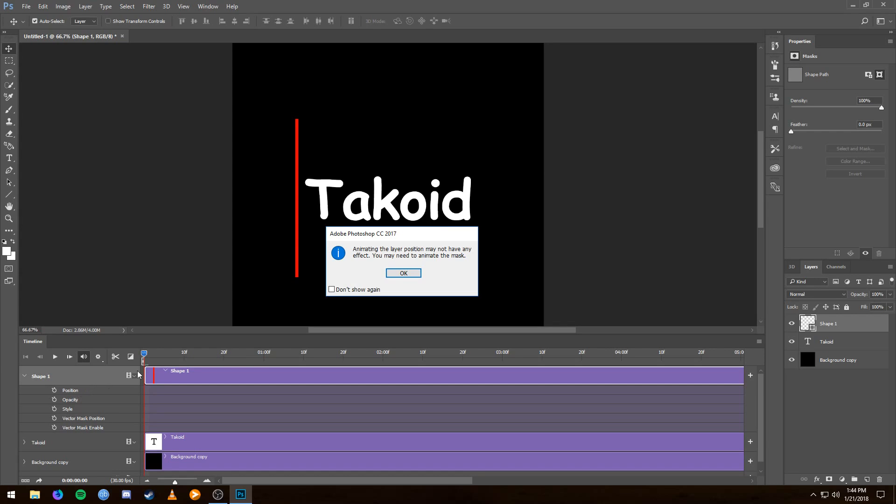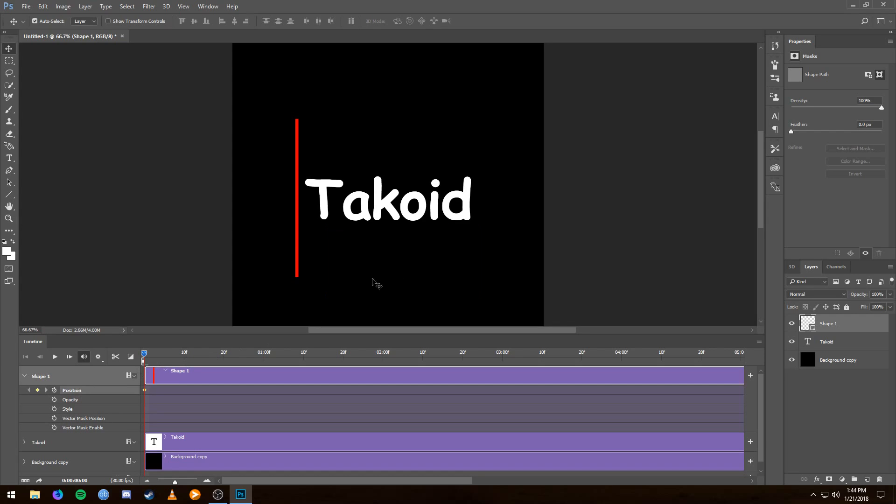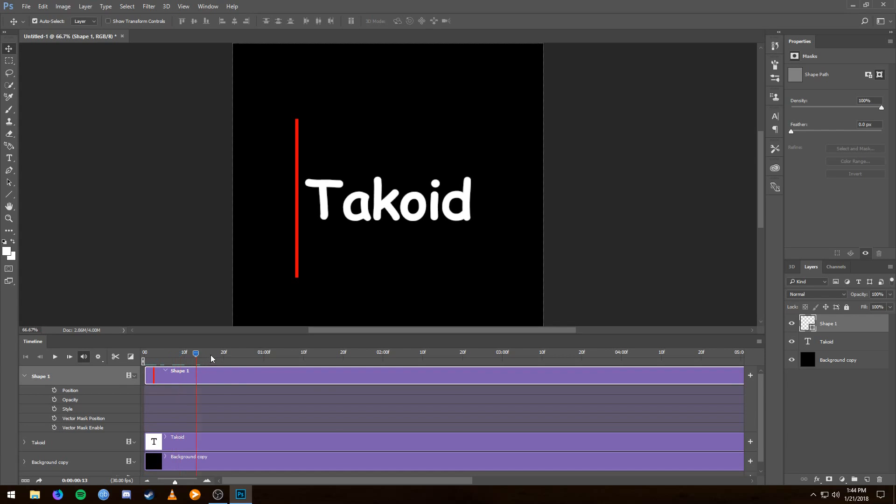Anyway, moving along. So getting started, the whole goal behind this is to smoothly move this red line beyond the text. So to start, this little blue bar tells us where we are in our animation.